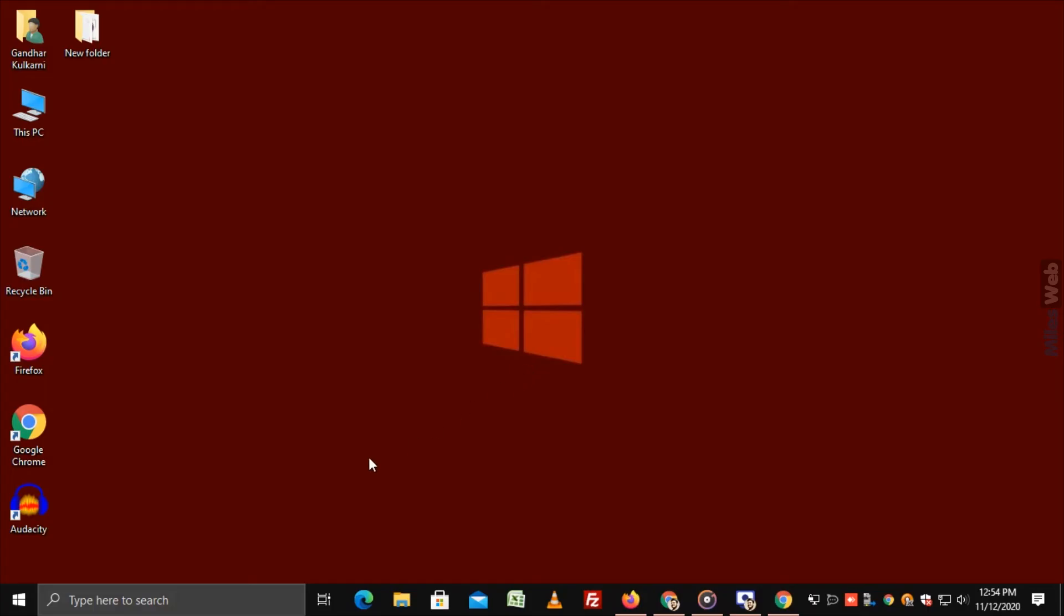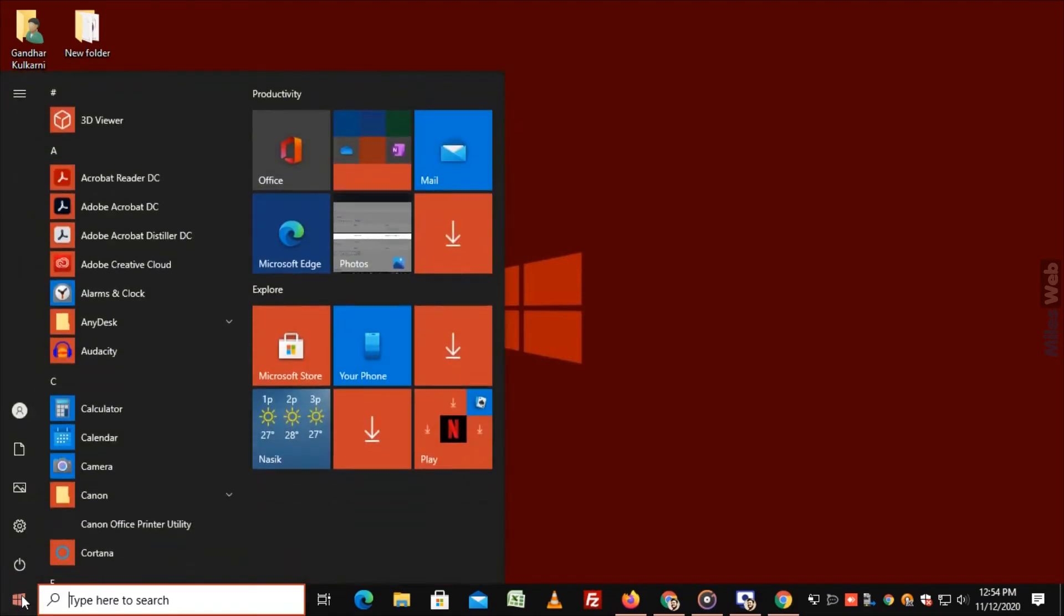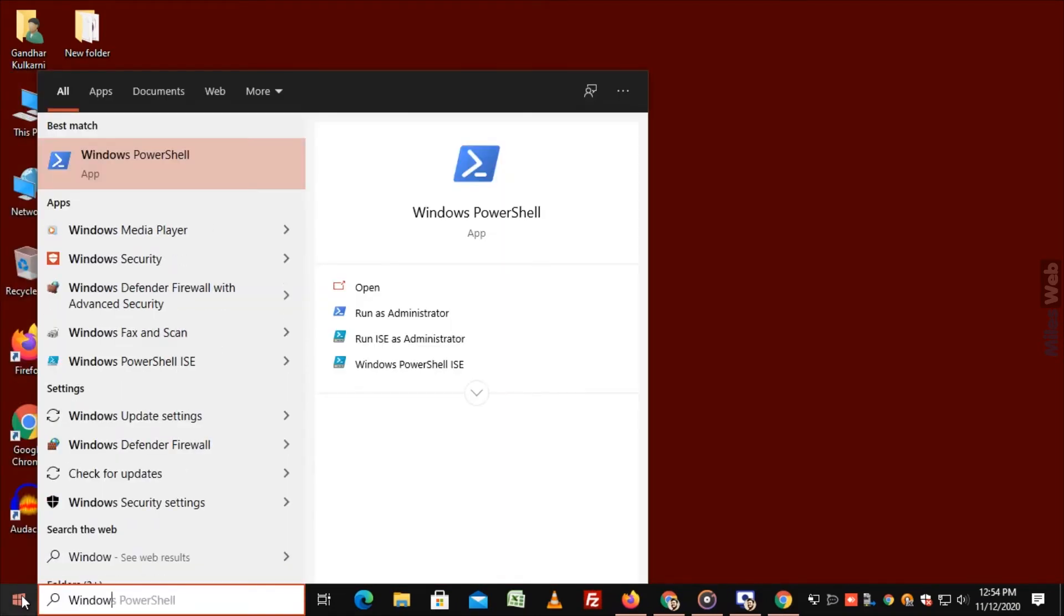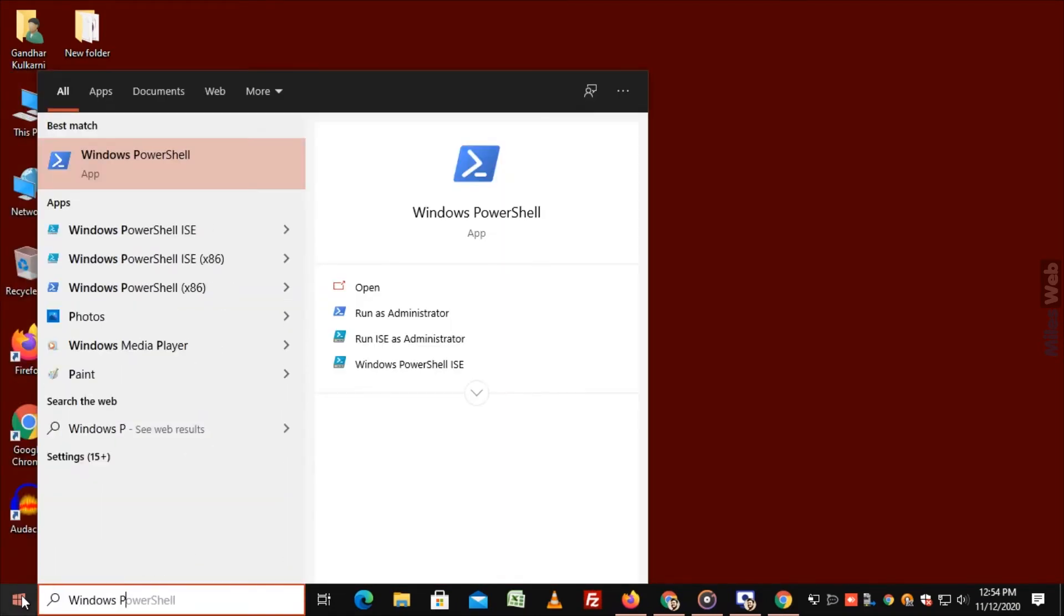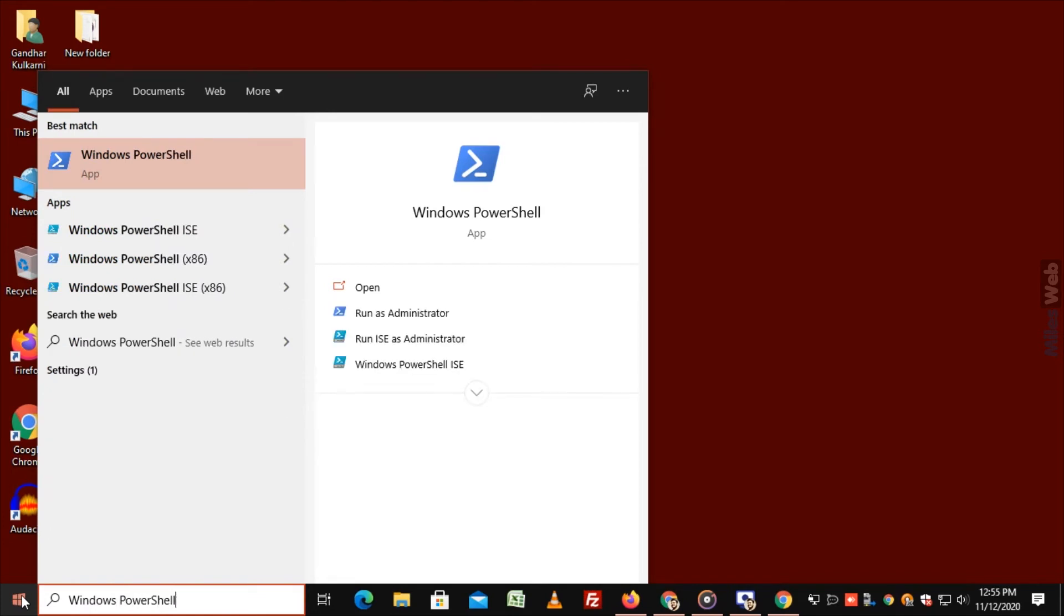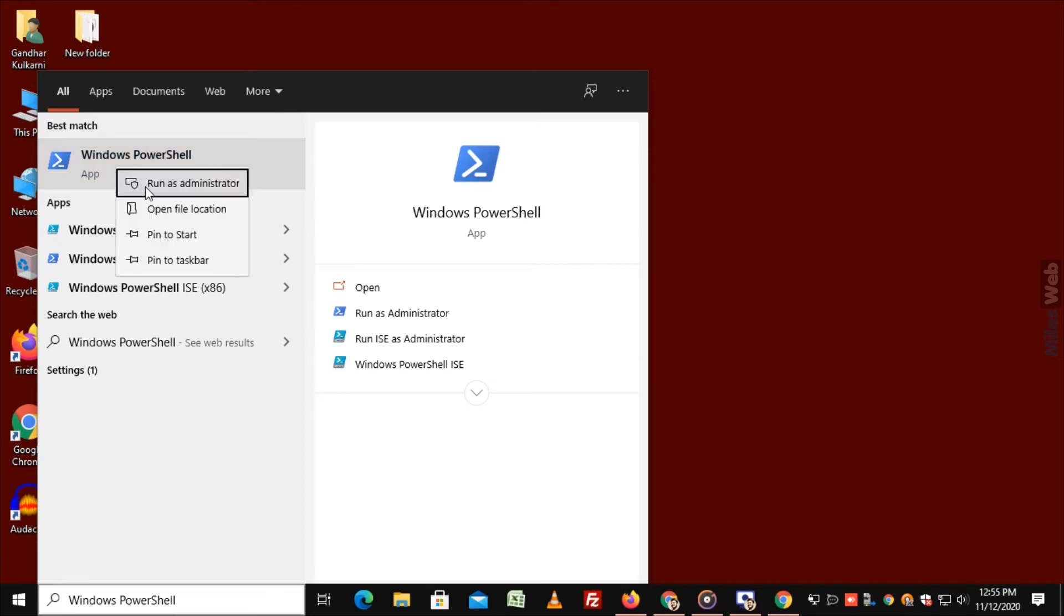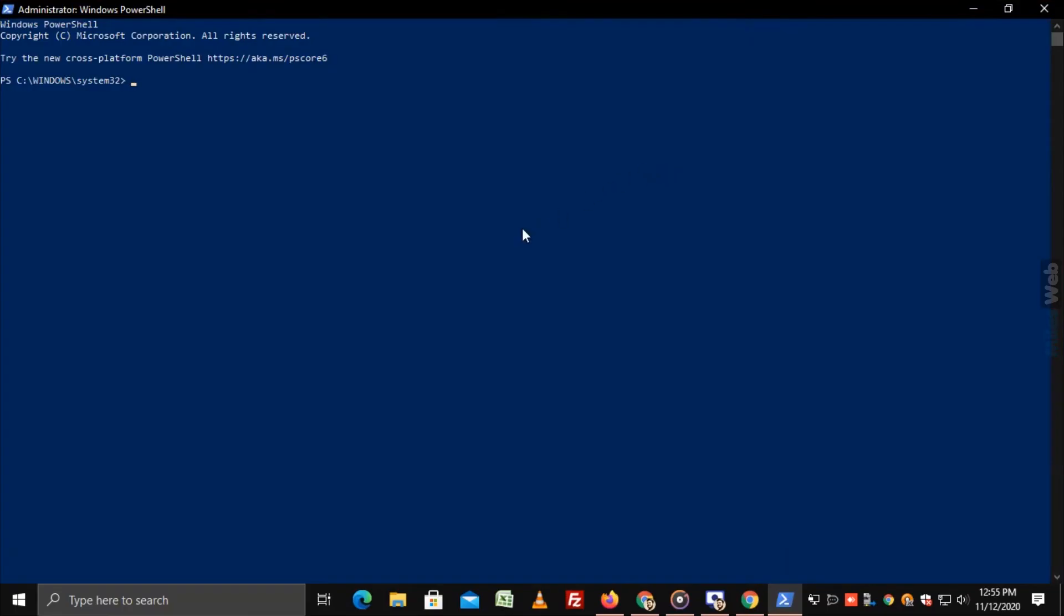Go to Start. Search for Windows PowerShell. Now, right click on Windows PowerShell and click on Run as Administrator. Windows PowerShell appears on the screen.